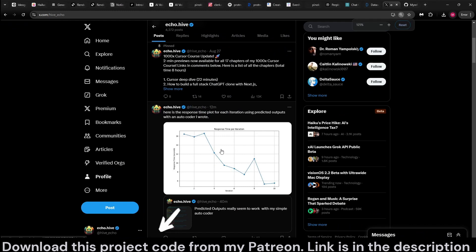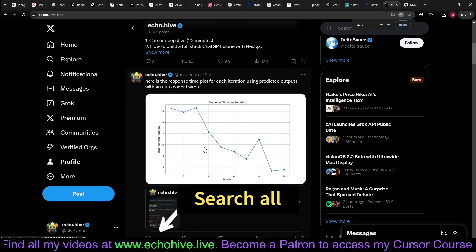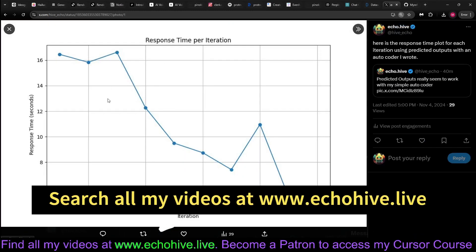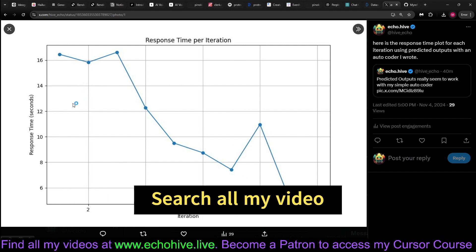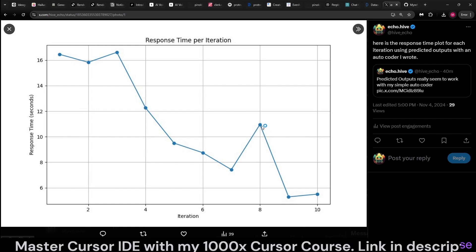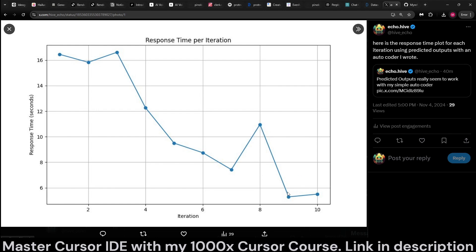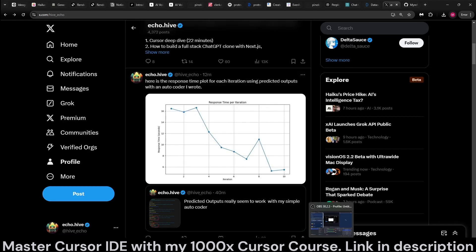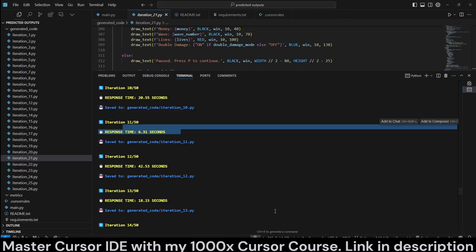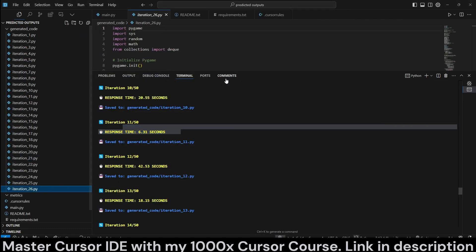But I've run this for about 10 iterations, and here were the response times. As you can see, this autocoder running for 10 iterations began around 16, 17 seconds. And it was able to quickly drop, and it actually had a spike at iteration 8. Iteration 9 and 10 were the fastest. So this actually really works.